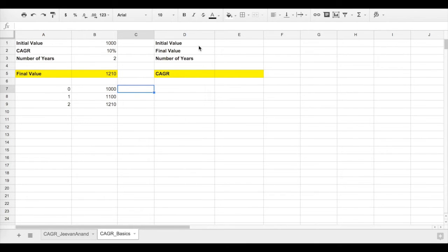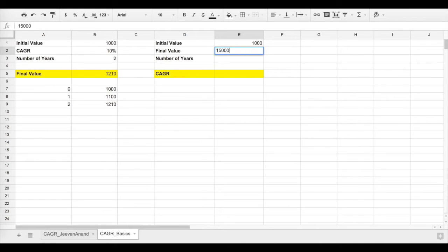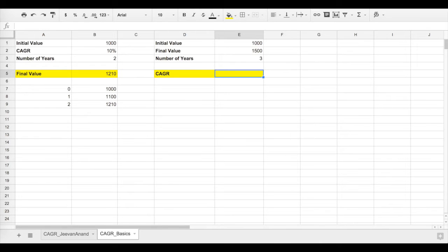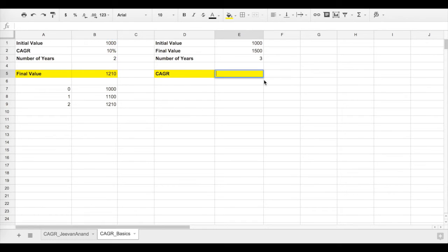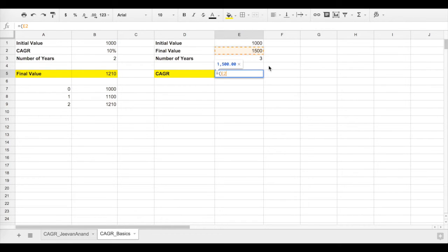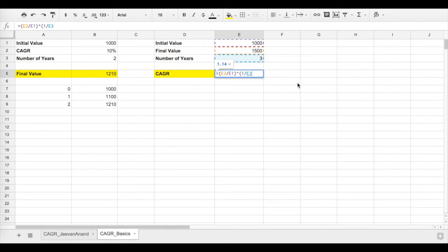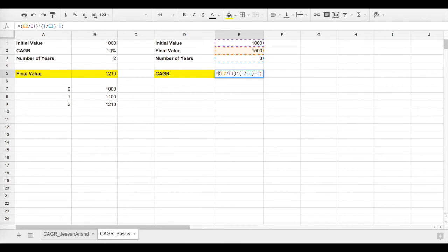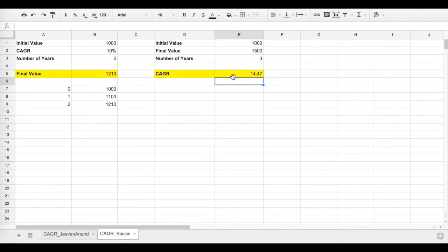Let's come to the CAGR formula now. You know the initial value, say 1000 rupees, and the final value, 1500 rupees. Number of years is 3 years, and you want to know what's the annual rate of return. The formula is: final value divided by initial value, take the root based on the number of years, subtract it with minus 1, and multiply by 100. So you're getting 14.47%.